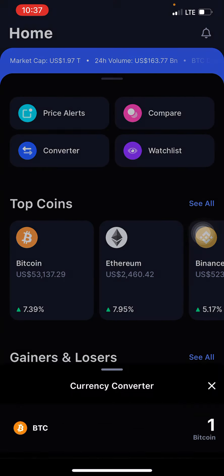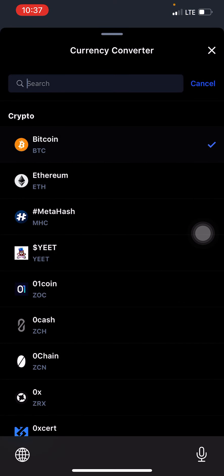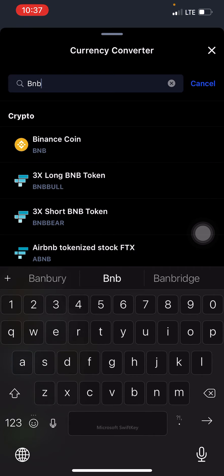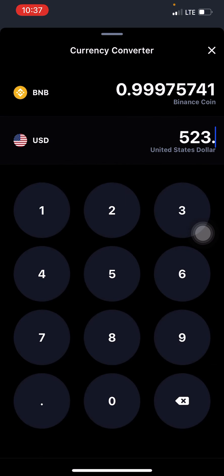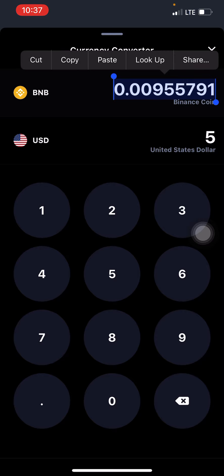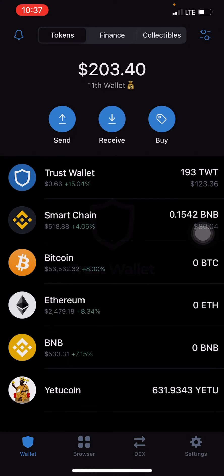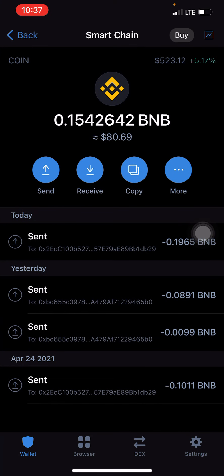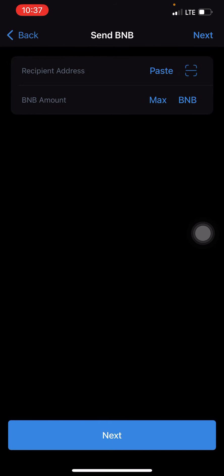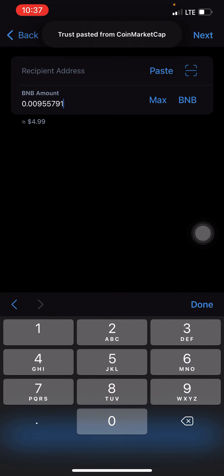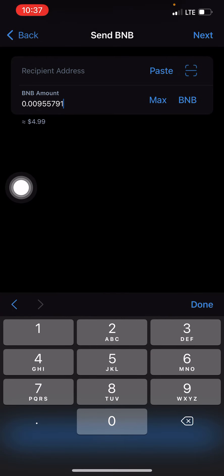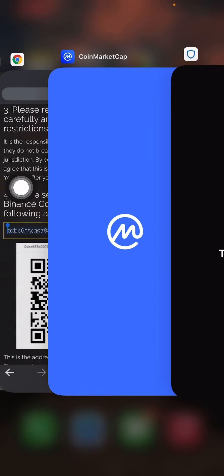Come here, click on converter, search for BNB. Whether you're risking five dollars, fifty dollars, or five hundred dollars — you copy the BNB amount, open your Trust Wallet, select BNB Smart Chain, paste the amount, and paste the recipient address. Don't forget — it's the address from step four.